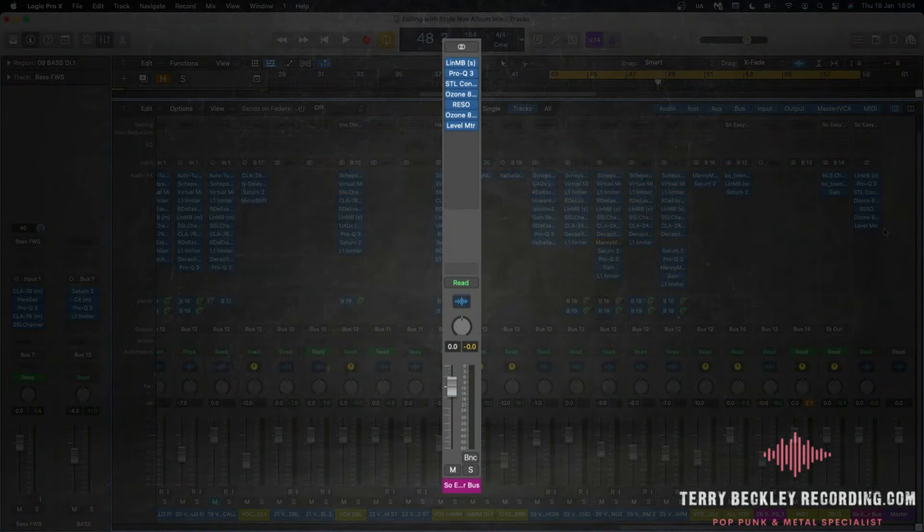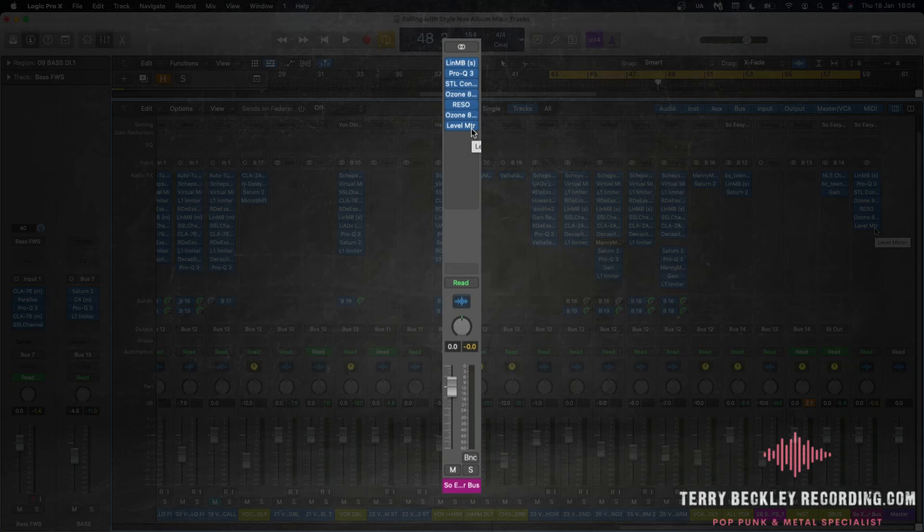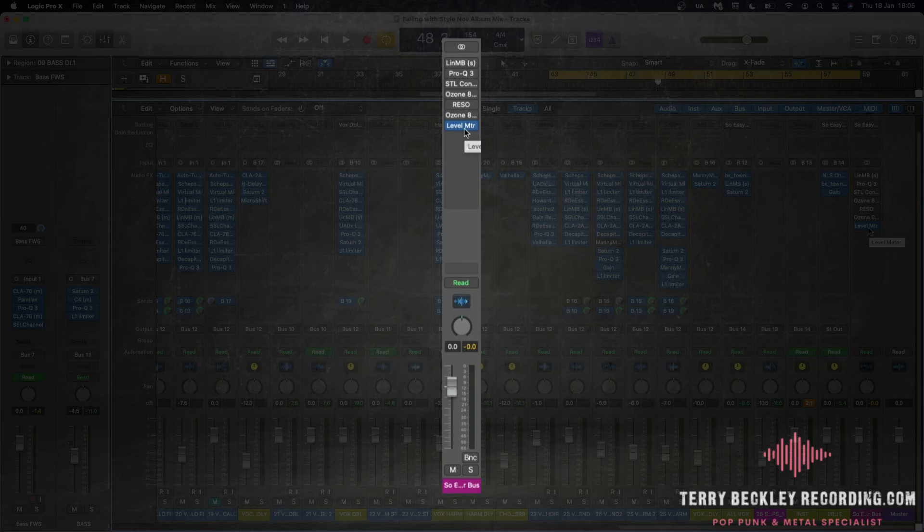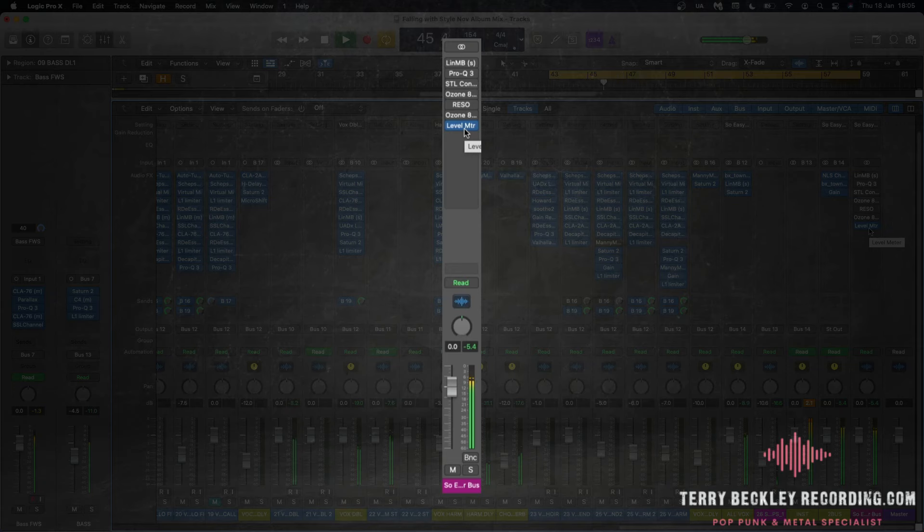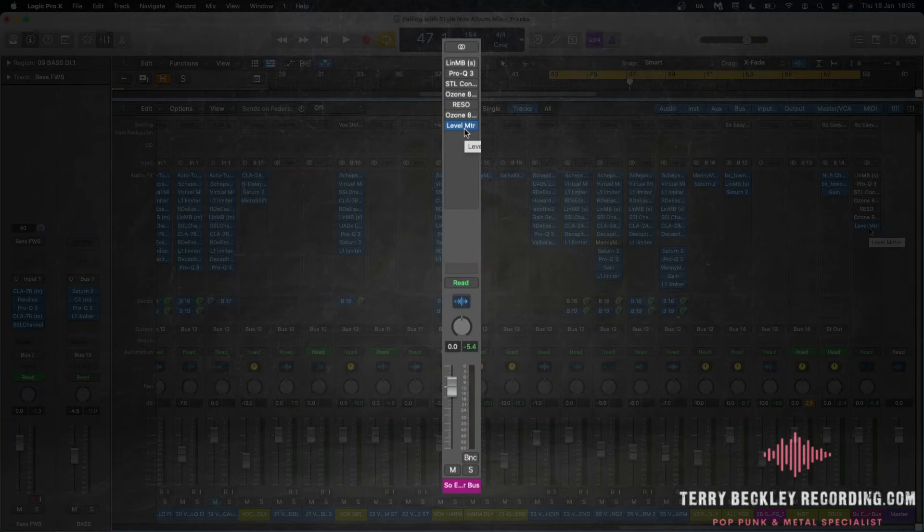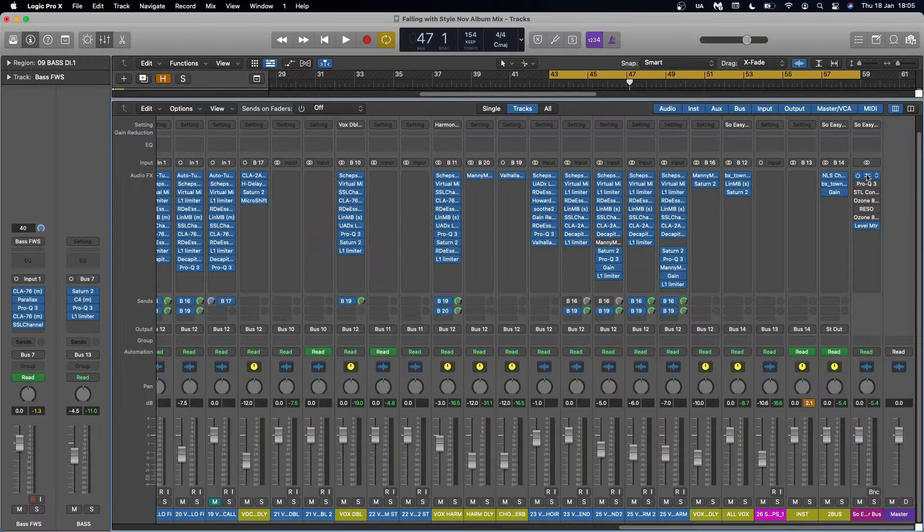But this here is my mastering chain and a version of this will go on most things that I do. And interestingly if you want to hear the mix without the master it sounds like this. Obviously it's louder because it's a master but there were a lot of differences in the sonic quality too. Let's break it down.